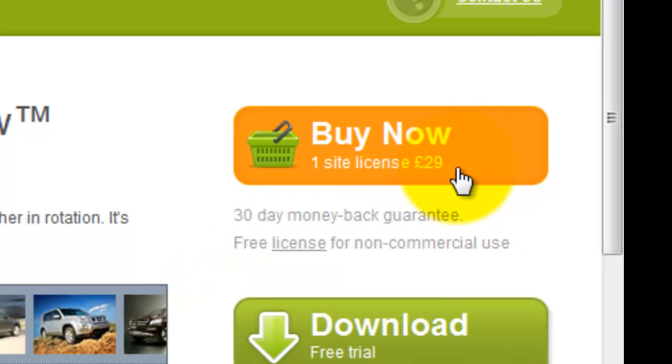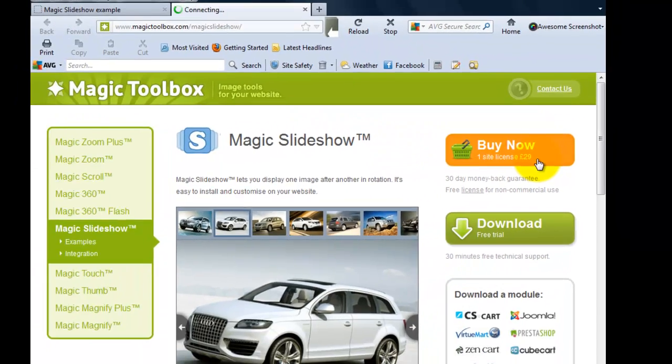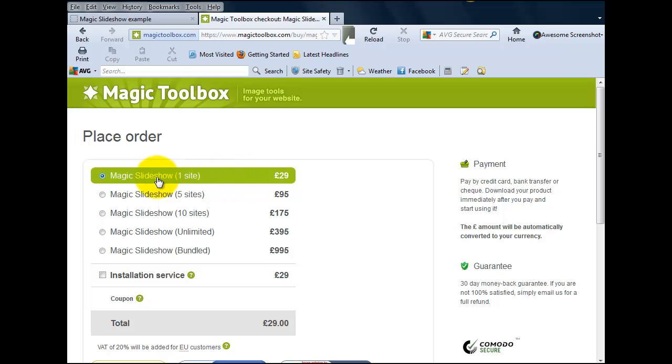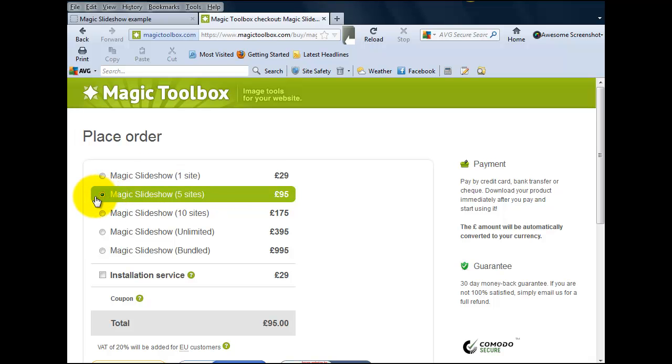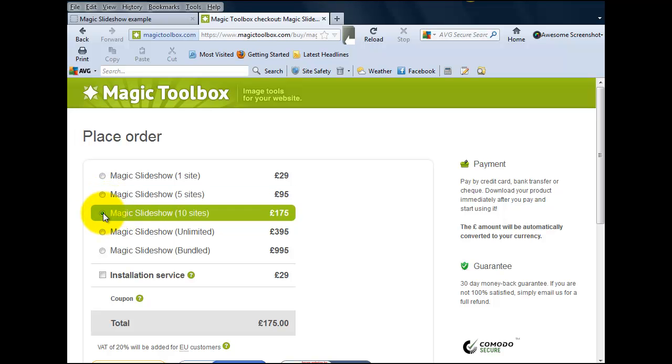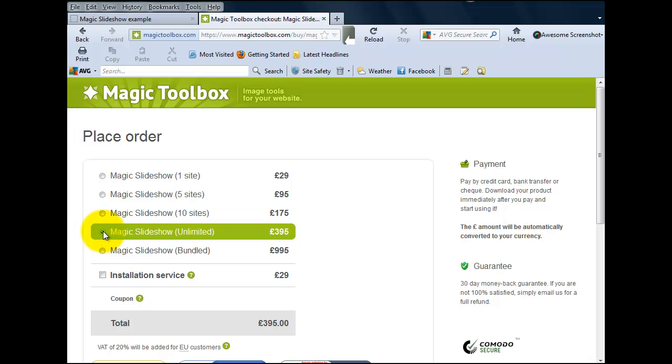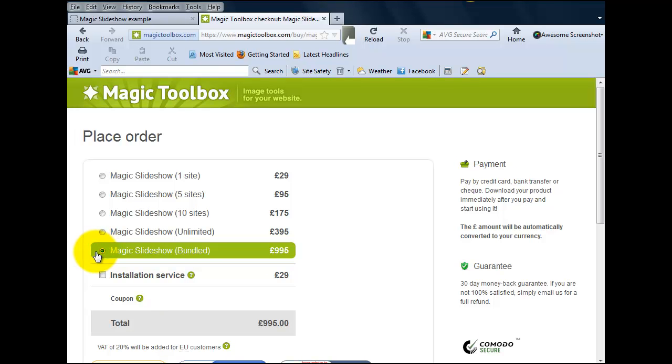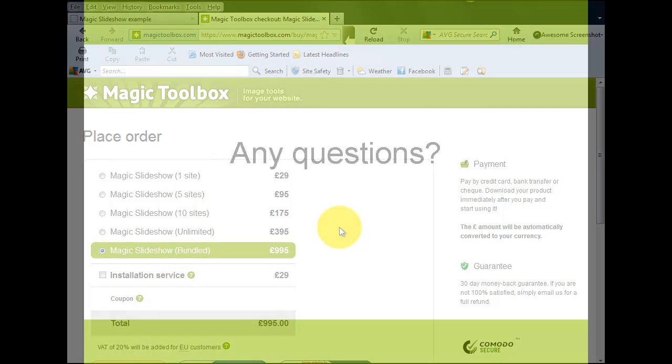For commercial websites, click the buy now button. You're now on the place order page, and here you can choose which license it is that you want. There are five to choose from. The first three options are self-explanatory. If you buy one license, you can use Magic Slideshow on one website. If you buy five licenses, you can use it on five websites, and so on. The unlimited option is perfect for web design agencies or businesses with many websites, as you can use Magic Slideshow on as many websites as you manage. The bundled option is an unlimited license with the added benefit that you can integrate Magic Slideshow into another application. Of course, this will be subject to our approval. Whichever option you choose, Magic Slideshow will be an asset to any website.